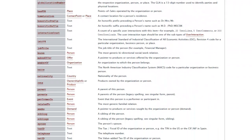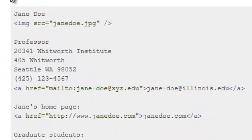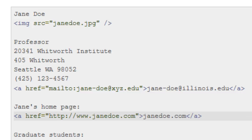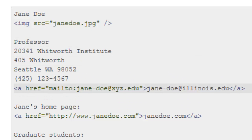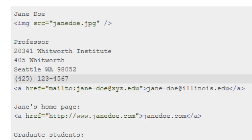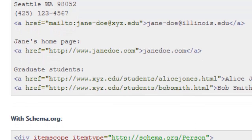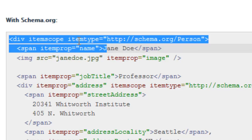Scrolling down on schema.org, there's a lot of information, but there's also an example. Here's the original HTML: if we were talking about Jane Doe with information about her, there's really no structure to it — it's just information. If I'm looking at it as a human, I might know that's the name, that's the title, that's the address. But there's nothing that formally says what that content actually is. So what we do with schema.org is go ahead and give it microdata, and here's what that looks like.